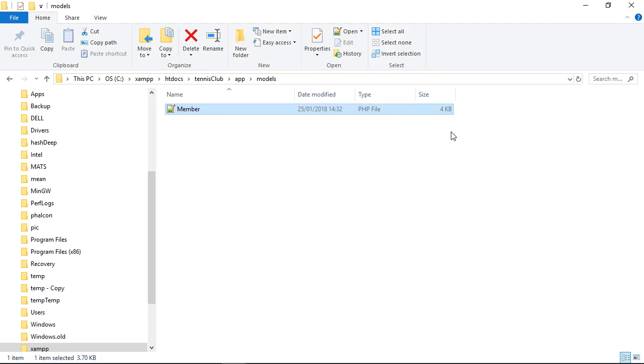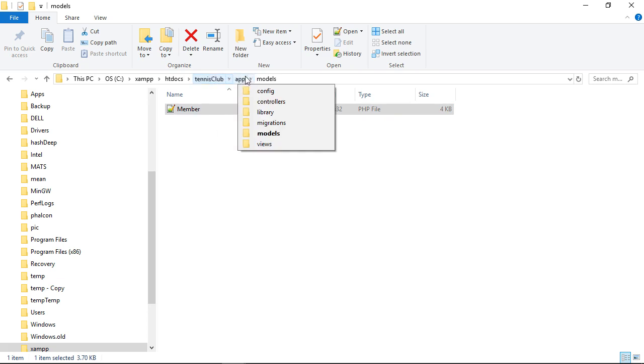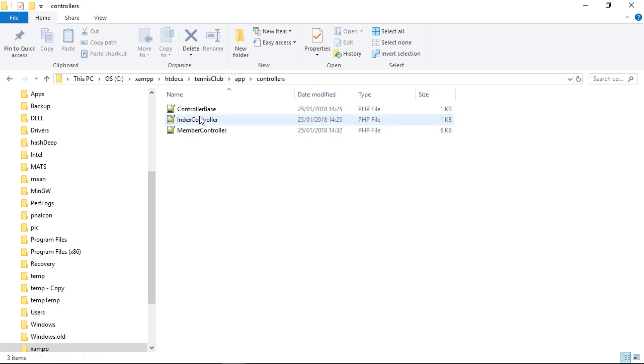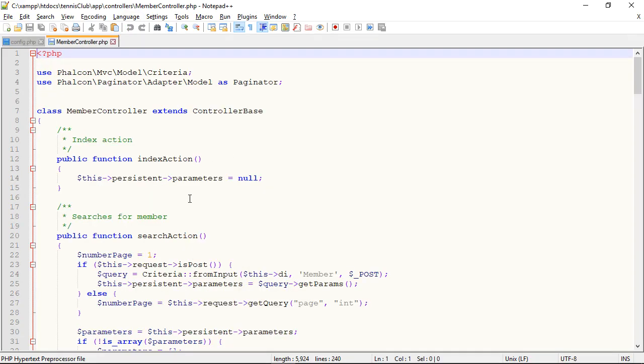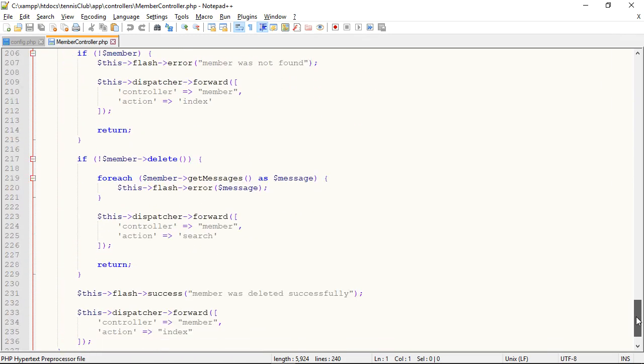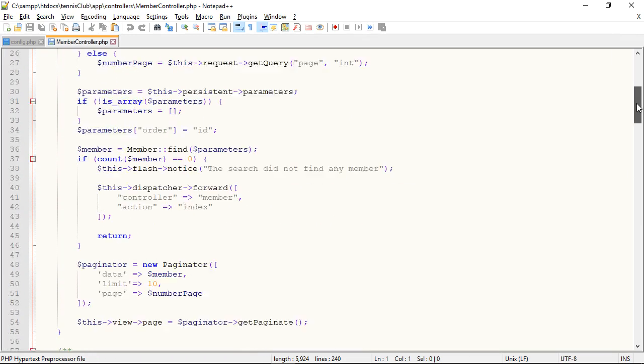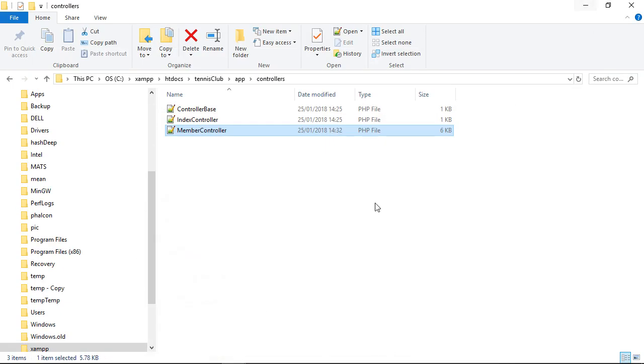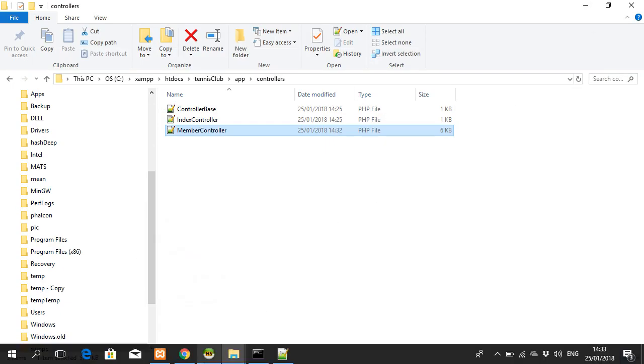And in addition to that, it created a controller class, a member controller. With various different actions. And the actions are those associated with CRUD, create, read, update, and delete functionality. So a whole ton of code that we didn't have to write. Let's try it out.